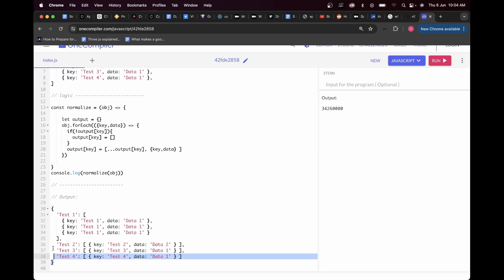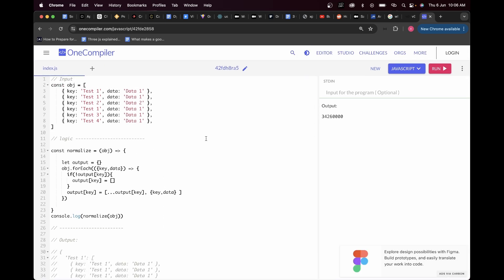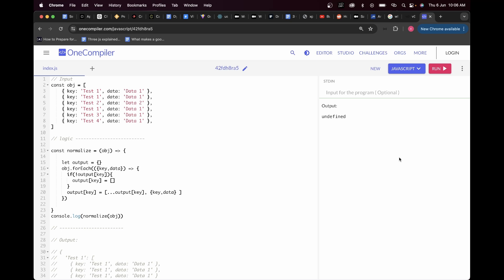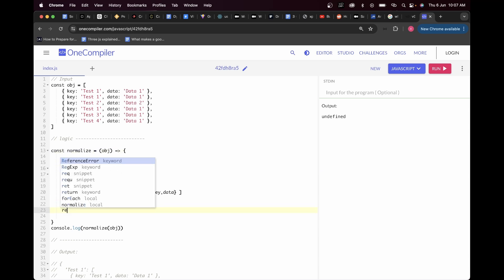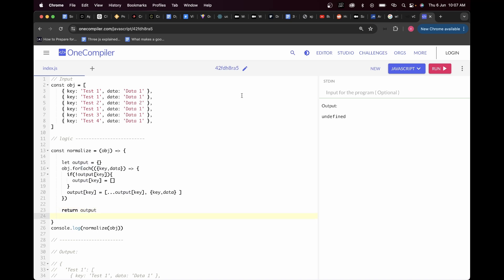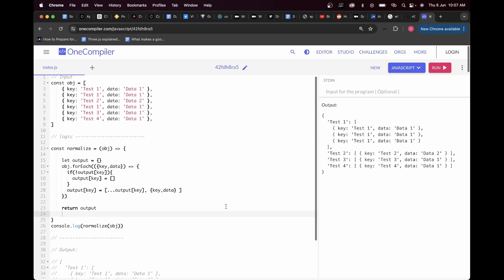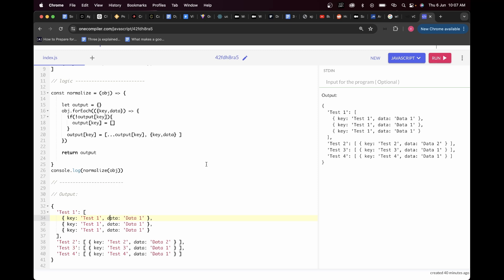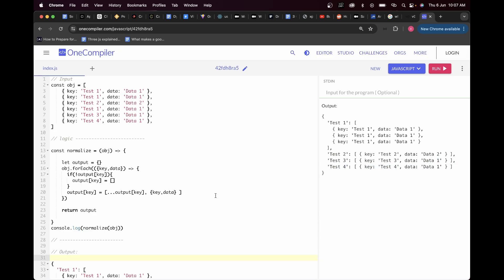I comment out the expected output and run the code. It returns undefined — which is expected because I forgot to return the final output. I add return output at the end of the function and run it again. This time we get the correct output. Uncommenting the expected output confirms they match: test one has three objects, test two has one, test three has one, and test four has one. The code works perfectly.